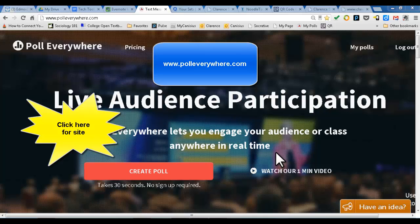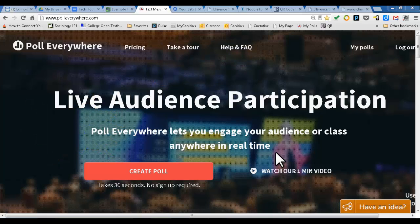PollEverywhere.com is a great site that allows you to create any kind of poll — mostly multiple choice questions or open-ended questions — and you can post those questions on your screen in your classroom and students can text in their responses. It's very versatile. Students can use a regular dumb phone that only has texting capabilities, or they can use their smartphones, tablets, or even a computer to type in their responses to any question that you put on the screen. How can you use this for a close reading? We'll get to that in a moment, but let me just show you how this actually works.